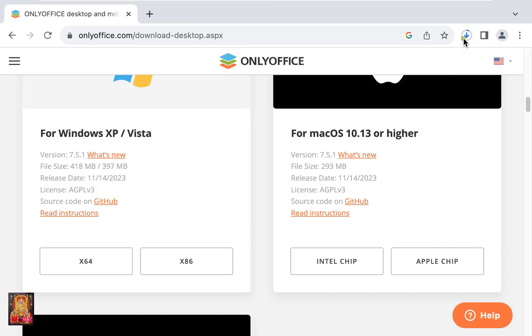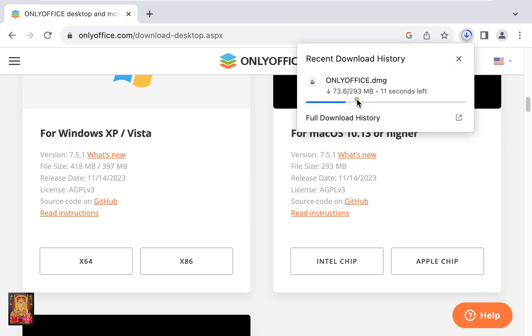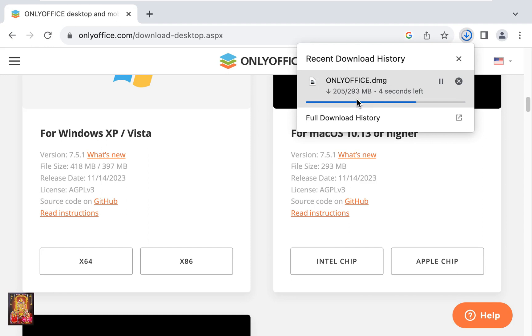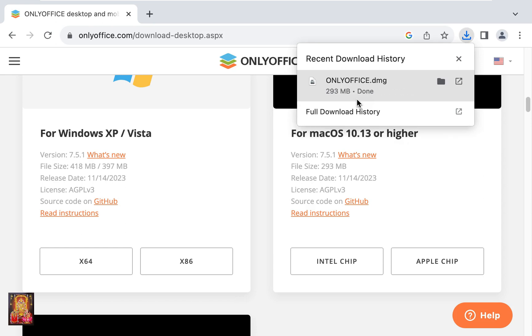Now the downloading is started. It is 293 MB software. Now the downloading is completed.